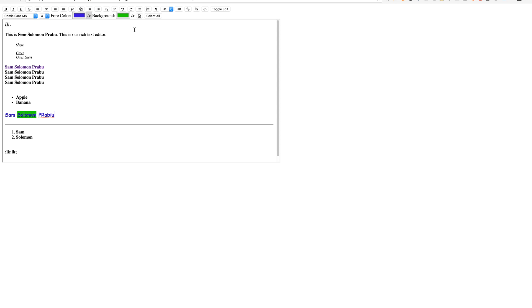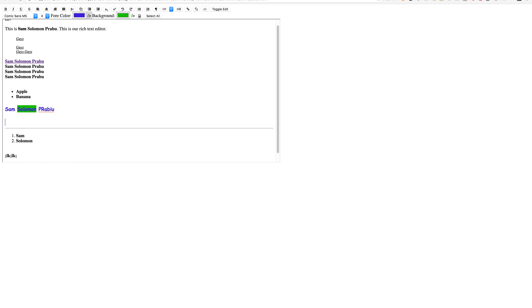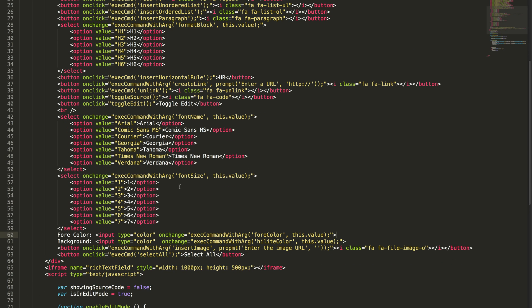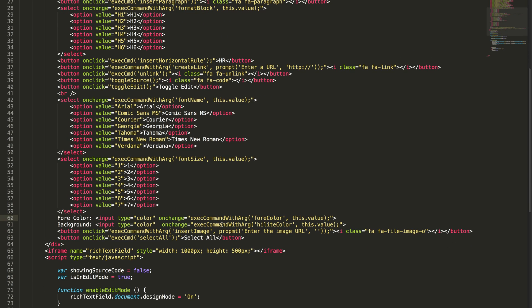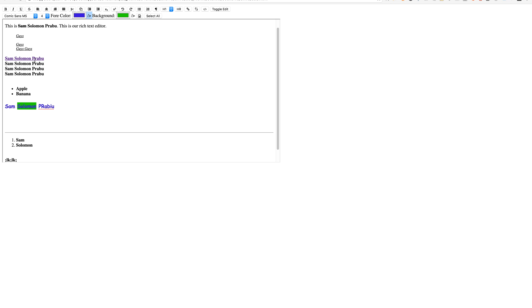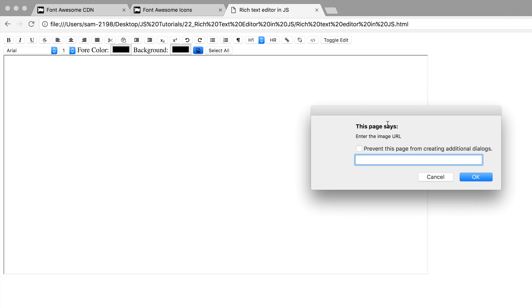The final thing is inserting image. Something is wrong with this. I'm sorry for these typos. The final thing is inserting image. Actually, it's asking me for the URL.